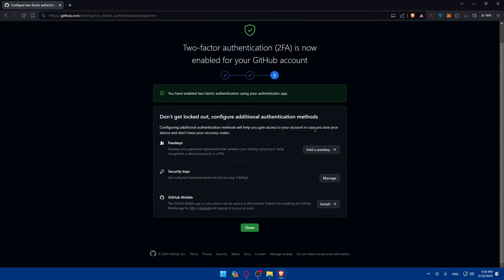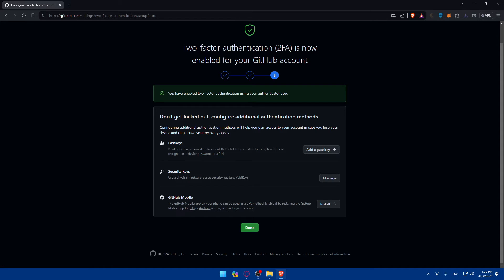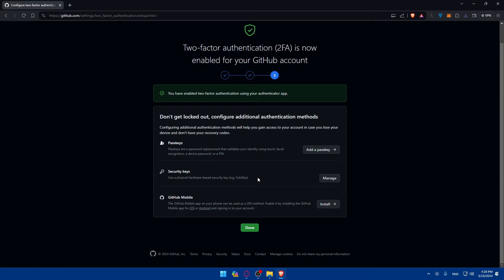Configure additional authentication methods will help you gain access to your account in case you lose your device and don't have your recovery codes. You can add passkeys if you want. Passkeys are password replacements that validate your identity using touch, facial recognition, a device password, or a PIN. You can even use a physical hardware-based security key like a YubiKey.